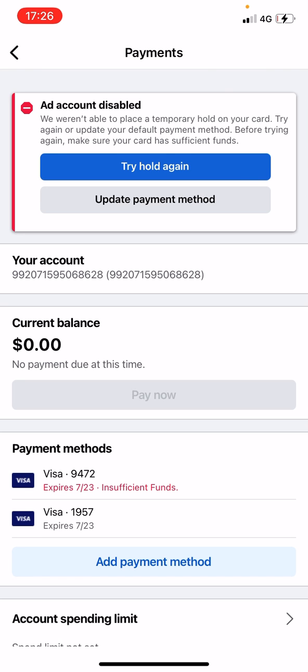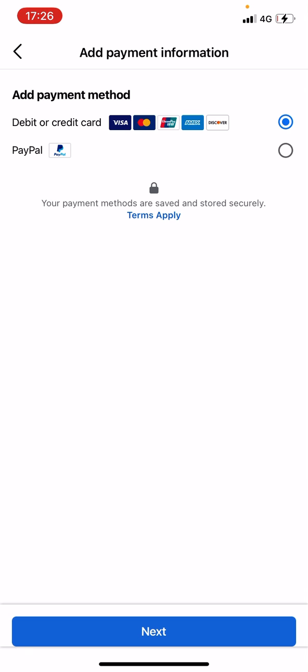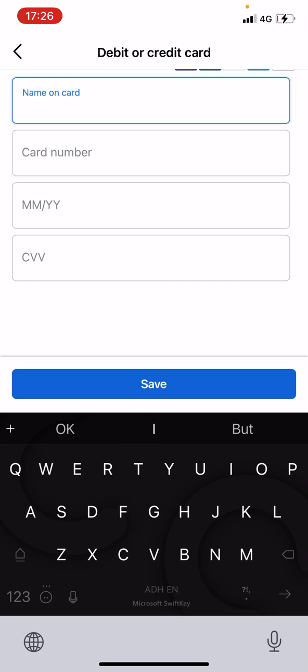He has two cards, so I could enable the other one, but I haven't yet contacted them to know if that other card has money on it. If you're seeing this issue, it just means you have to add money to your account or change your Visa card and put one that has money on it. You can do that by going to 'Add Payment Methods.'